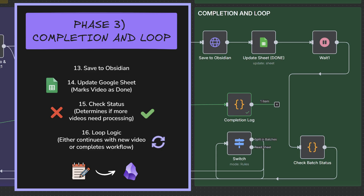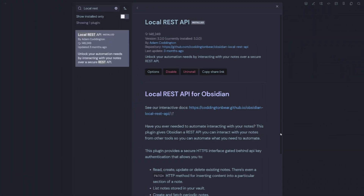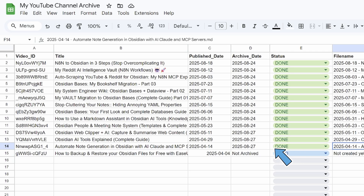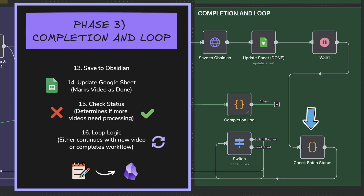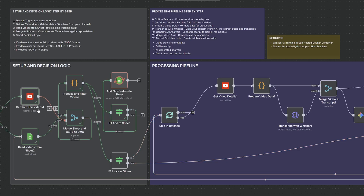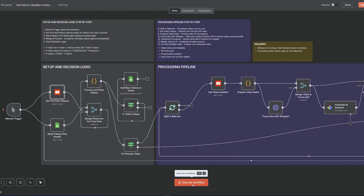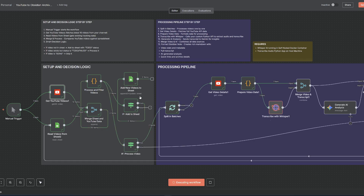Finally, we reach phase three — the completion and loop. This is where everything gets delivered and the workflow decides what to do next. Each YouTube video saves to my Obsidian Vault as a beautifully formatted note using the local REST API. Then Update Sheet marks that video as done in my Google Sheet tracking system, updating the status and adding the archive date. Check Batch Status determines whether there are more videos that need processing. The loop logic either sends the workflow back to process the next to-do video, or if everything is complete, ends the workflow gracefully. I simply click it once to start and it systematically works through my entire backlog. The whole process can take between five to ten minutes per video depending on the length.